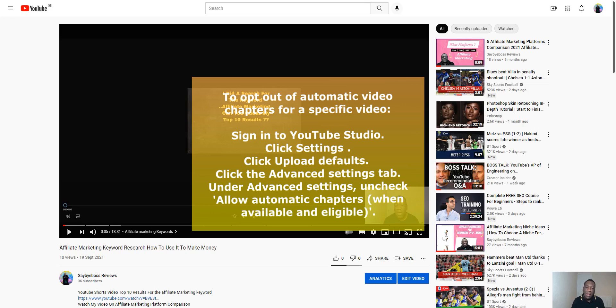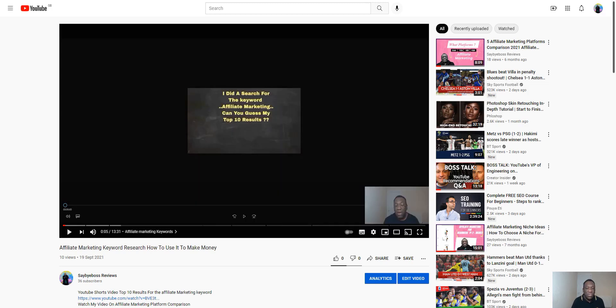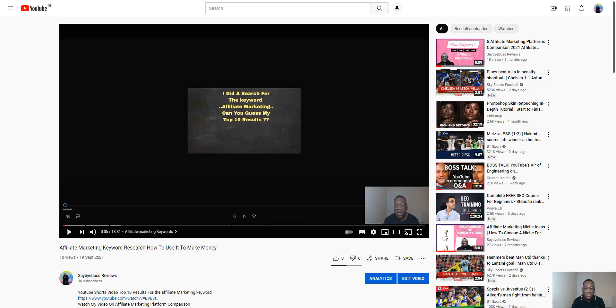Are chapters good for every kind of video? I don't think so. I think how-to videos like what I'm making now or information videos, yes, where you can structure what you're talking about in segments. But for free-flowing videos like music videos and the like, you don't really need chapters.